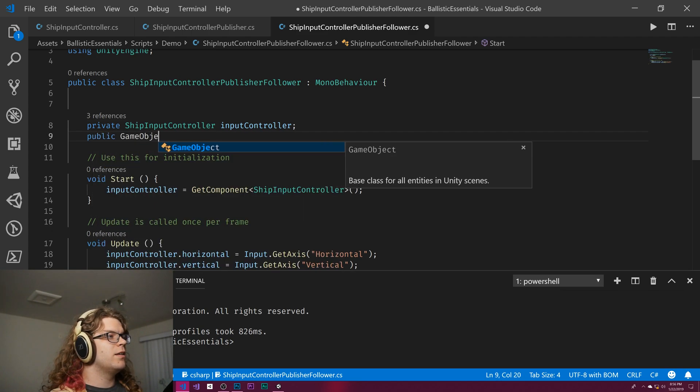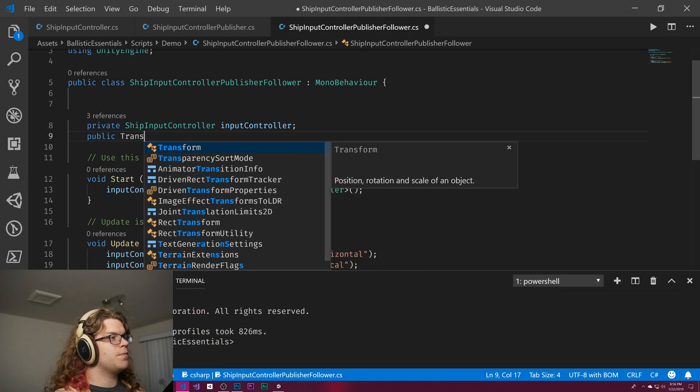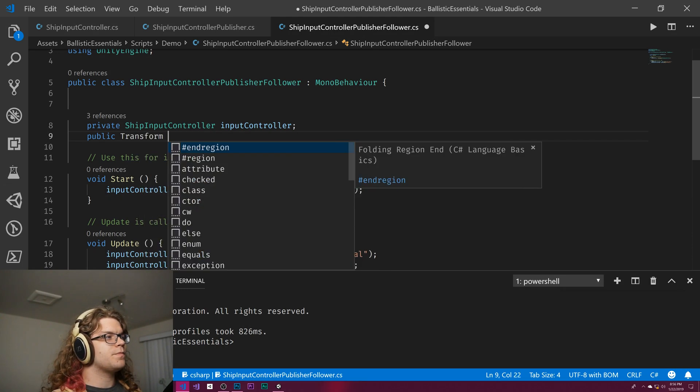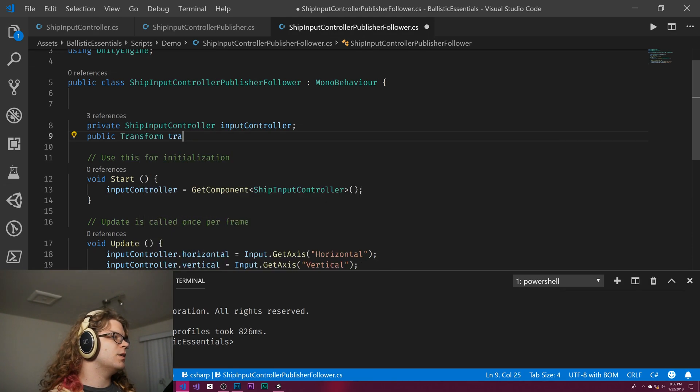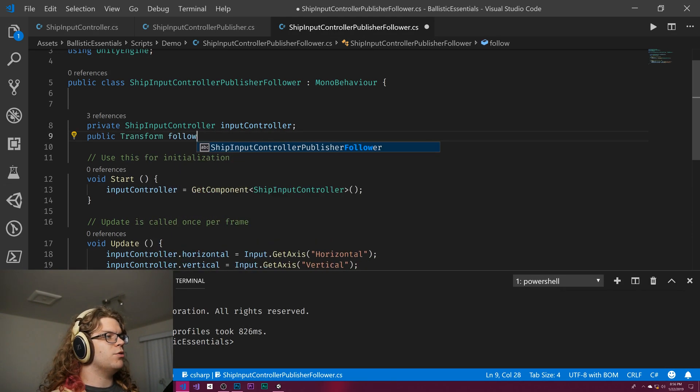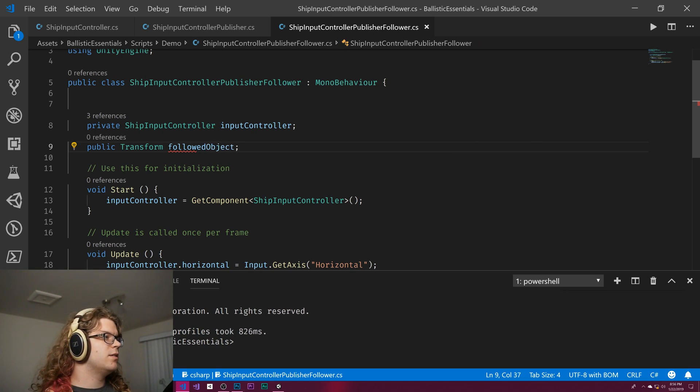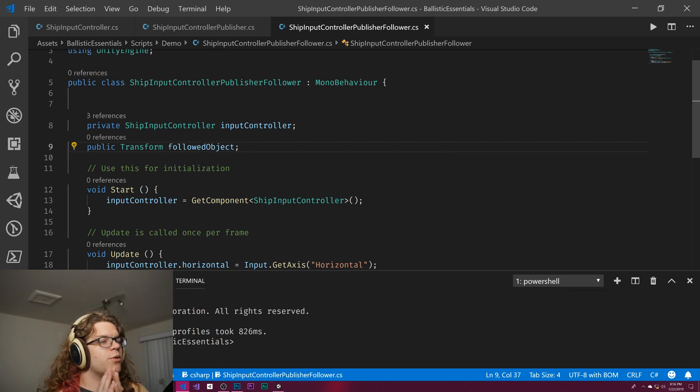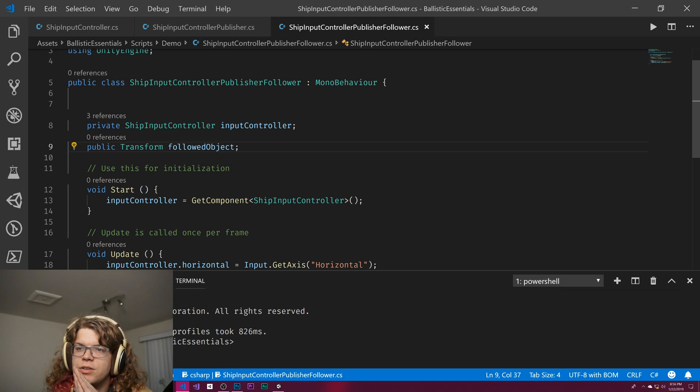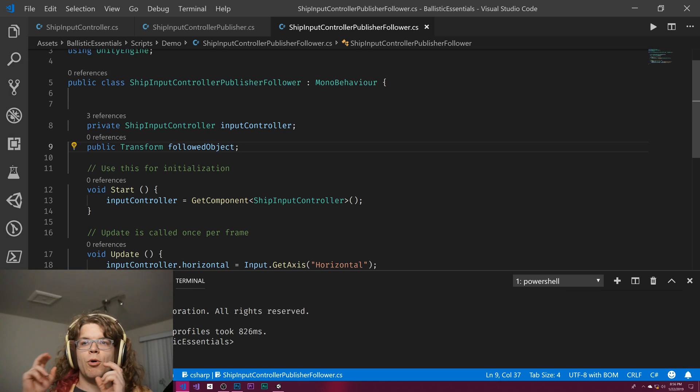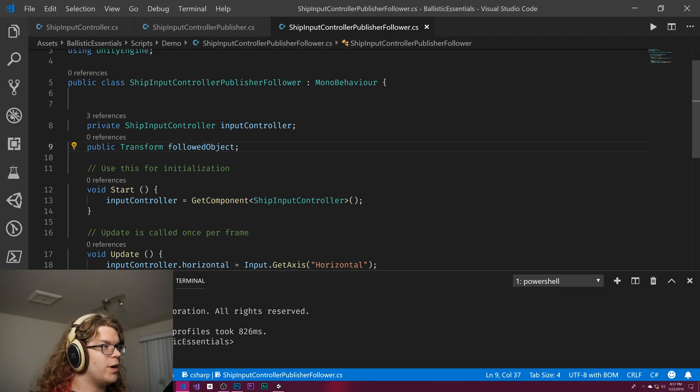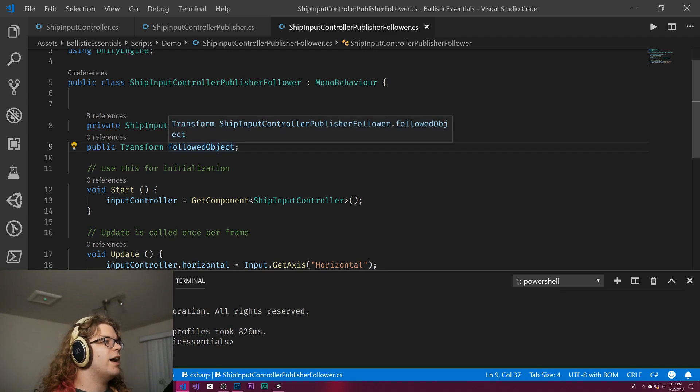The way this is going to work, we're going to give it a transform to follow around, so just a reference to some point to follow. That could be an object or whatever. Then as that moves around, this is going to continually update and give new values.